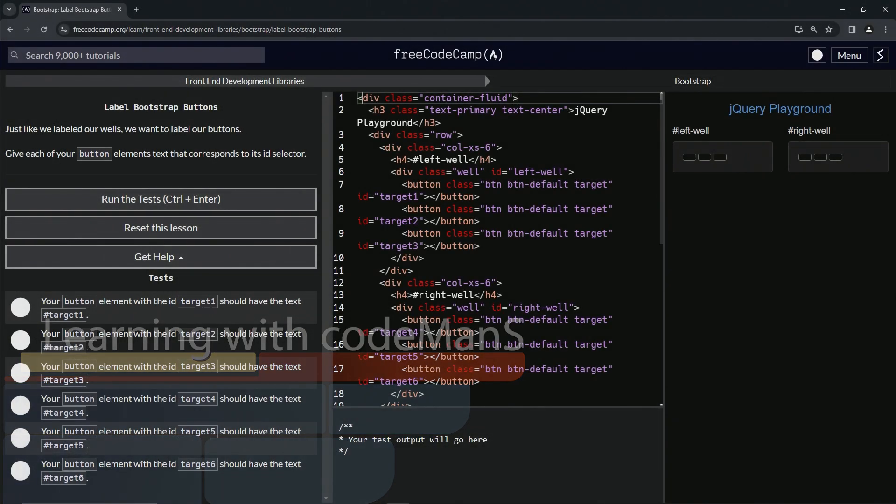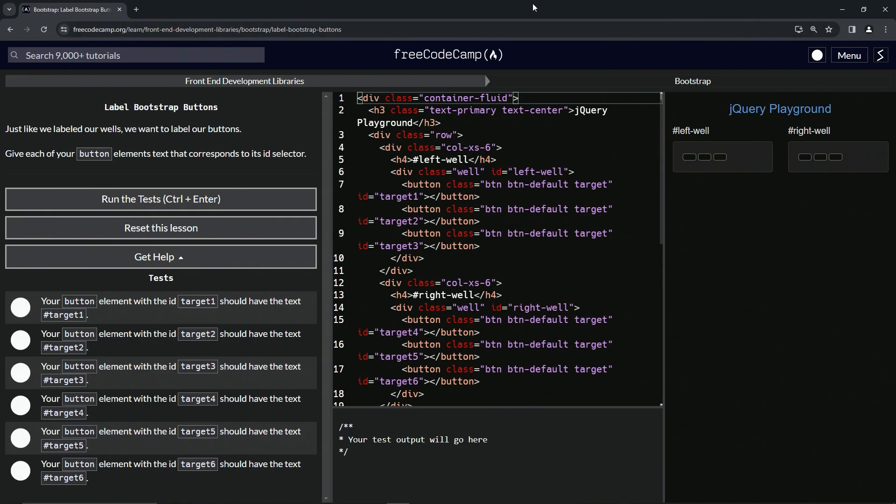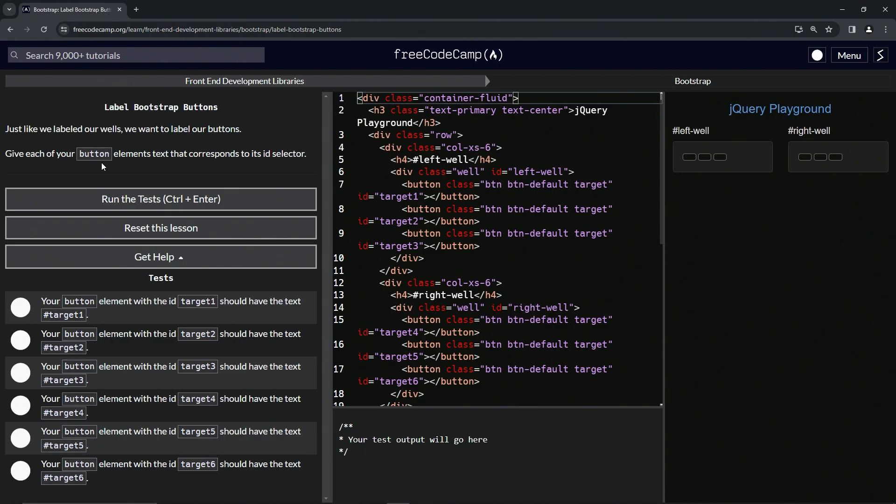Now we're doing FreeCodeCamp front-end development libraries Bootstrap - label Bootstrap buttons. Just like we labeled our wells, we want to label our buttons. We're going to give each of our button elements text that corresponds to its ID selector.